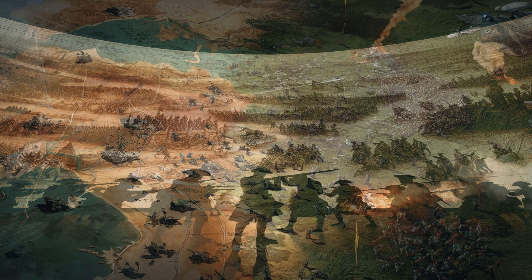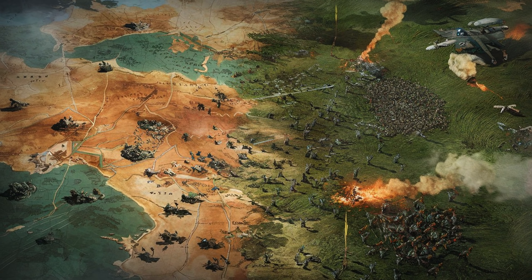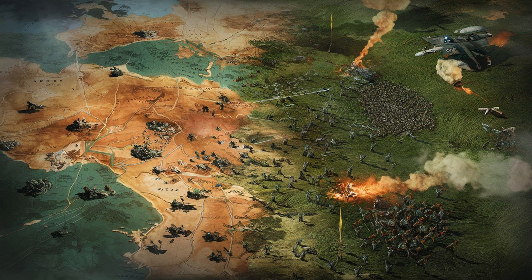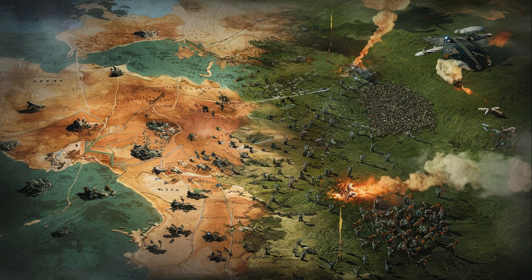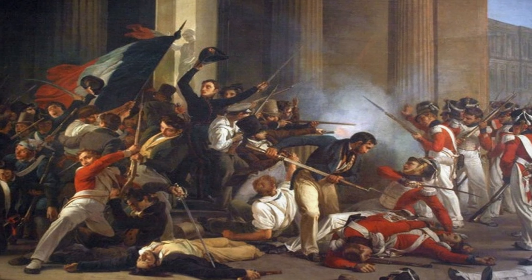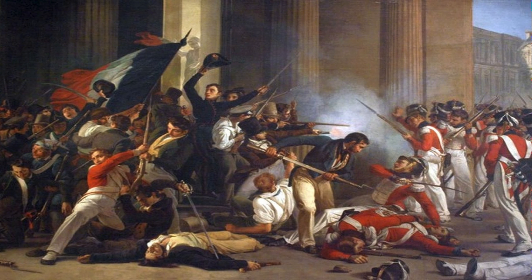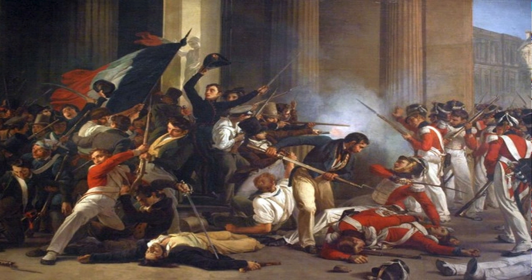By the end of 1791, a pro-war faction, the Girondins, had gained power in Paris. Their leader, Jacques-Pierre Brissot, called for a universal crusade to carry the enlightened gains of the revolution to the oppressed peoples of Europe at the point of a bayonet. On 20th April 1792, the French Legislative Assembly formally declared war on Austria.